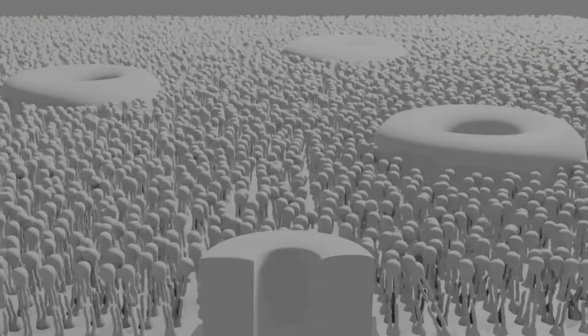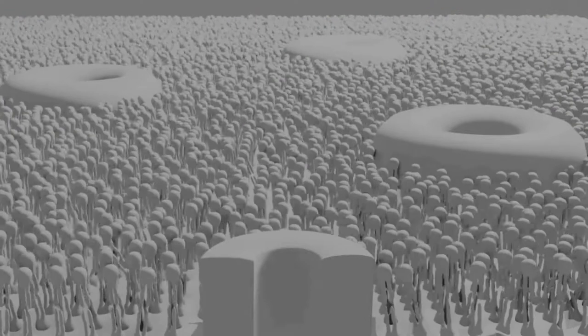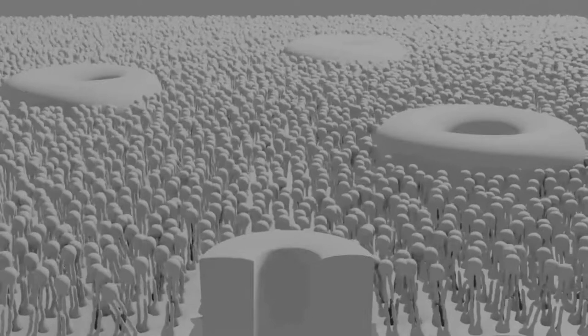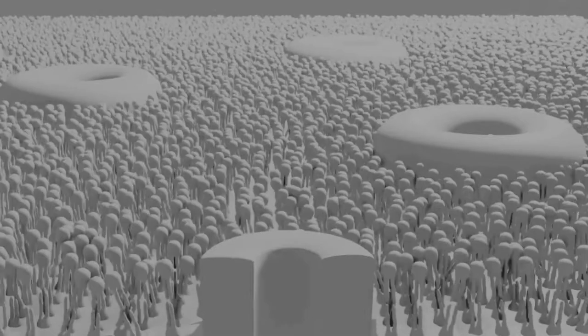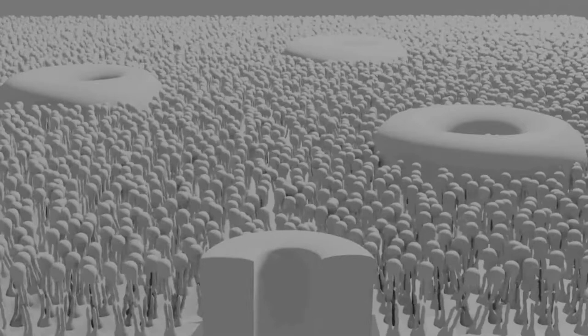In 1900, however, his work was rediscovered by three European scientists: Hugo de Vries, Carl Correns, and Erich von Tschermak.